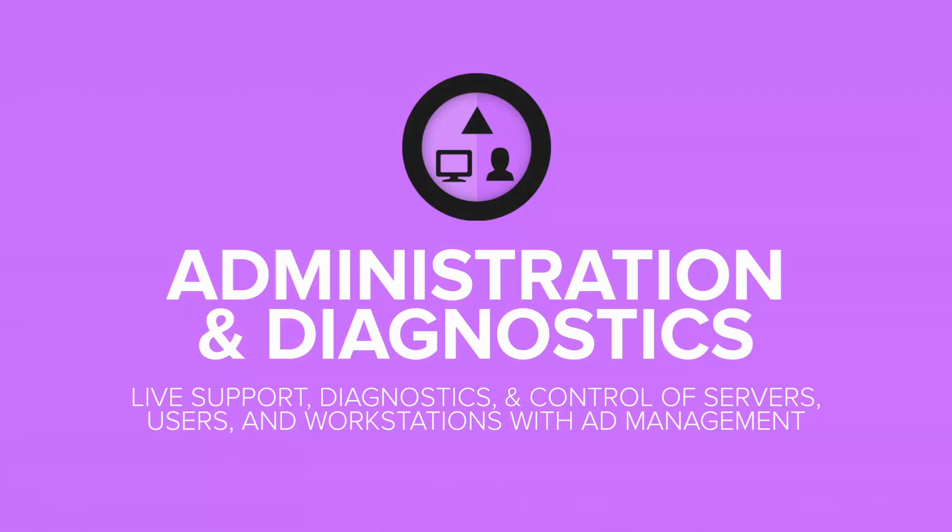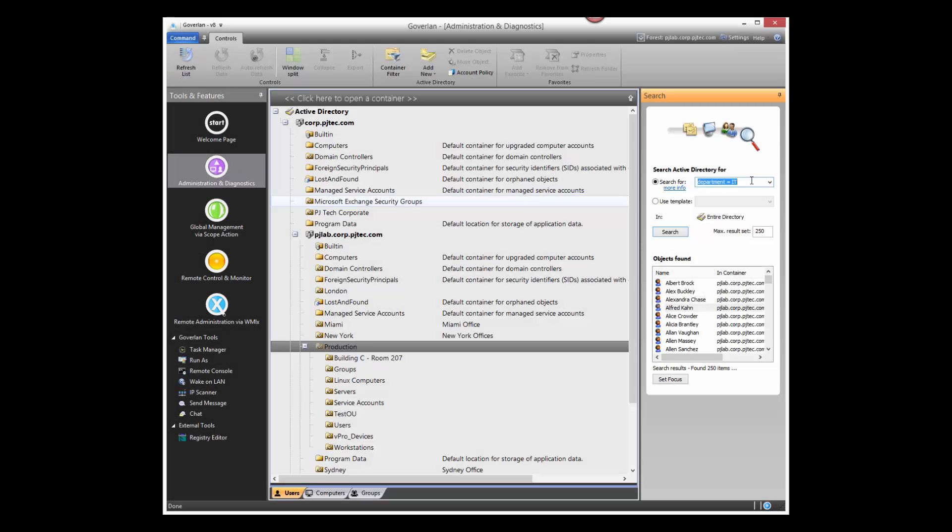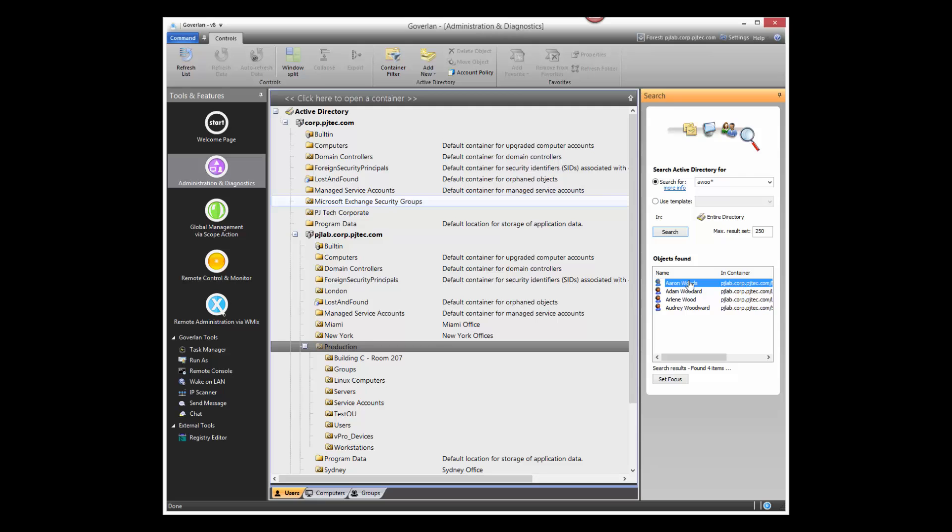Let's begin our discovery with GoverLand's Administration and Diagnostics module. Administration and Diagnostics allows you to perform live support without user interruption.